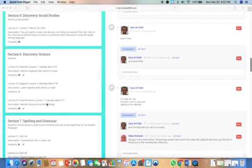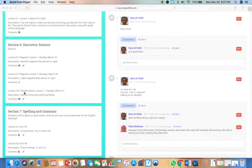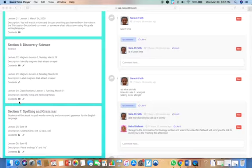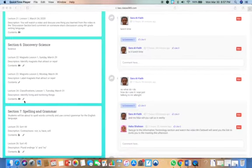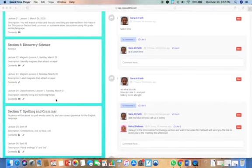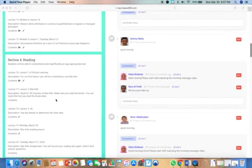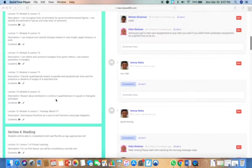And then for science, we're starting a new unit on classifications. So there's a little video. Watch the video and answer a couple questions and continue studying your spelling words. That'll be it for today.